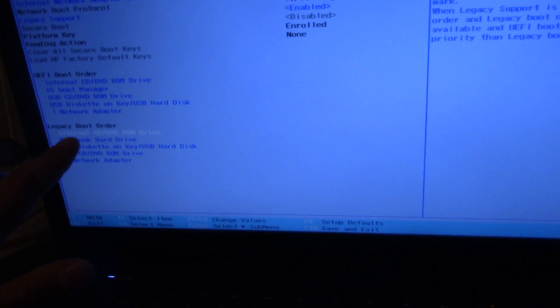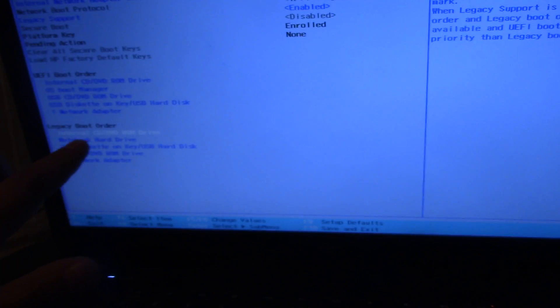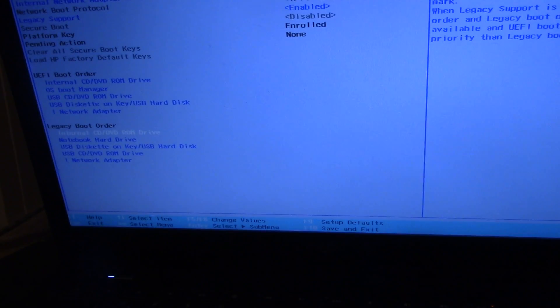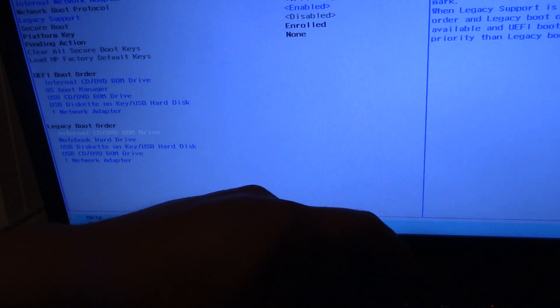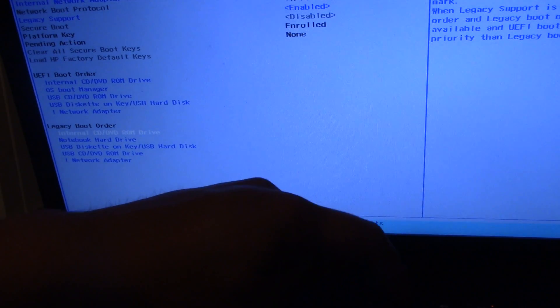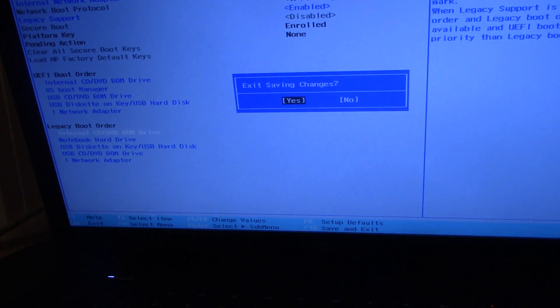So select internal CD DVD ROM drive. So you guys hit F10, it's going to save it. Once you're done with that, hit Escape again so you guys go to the boot menu.